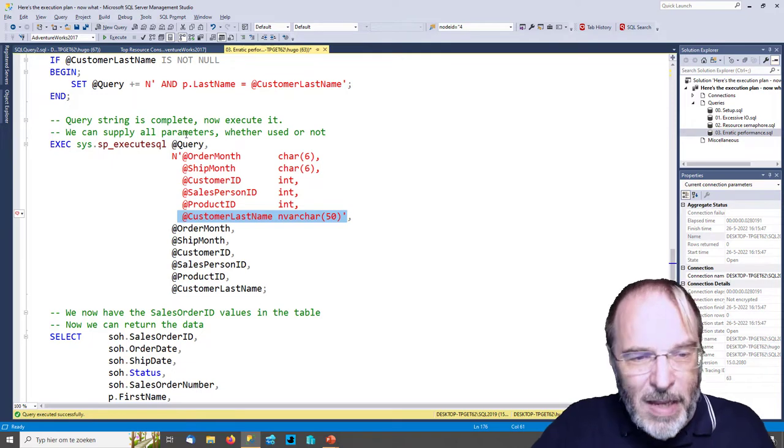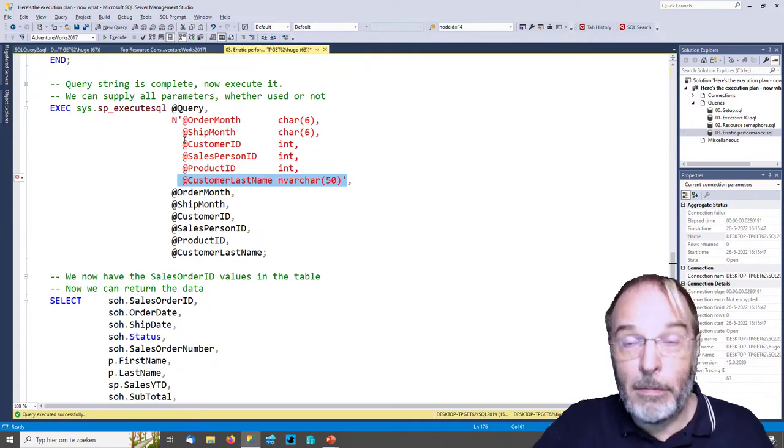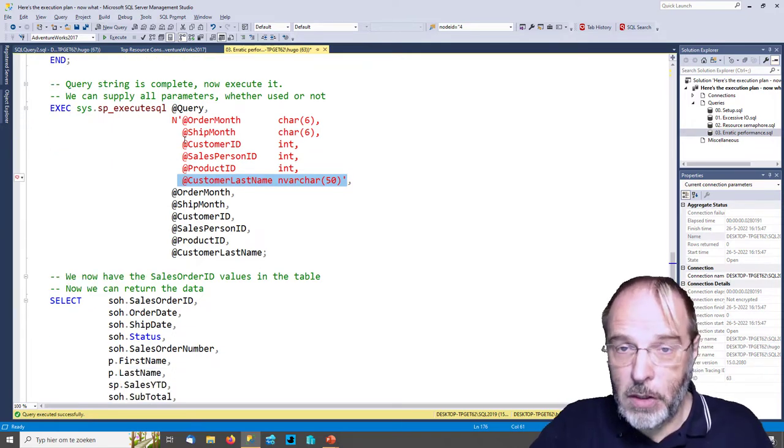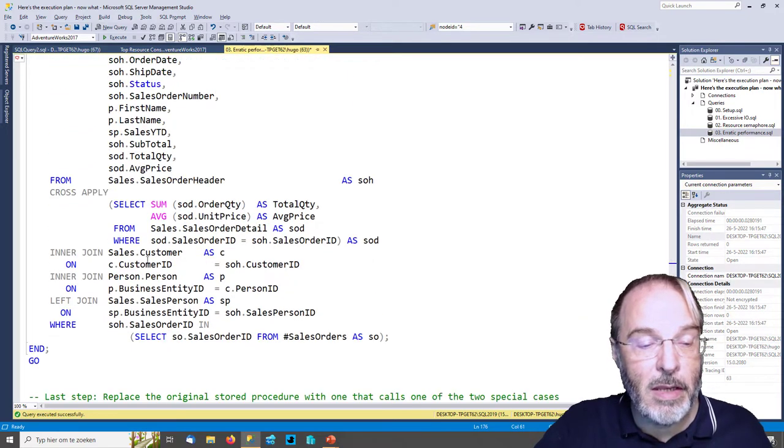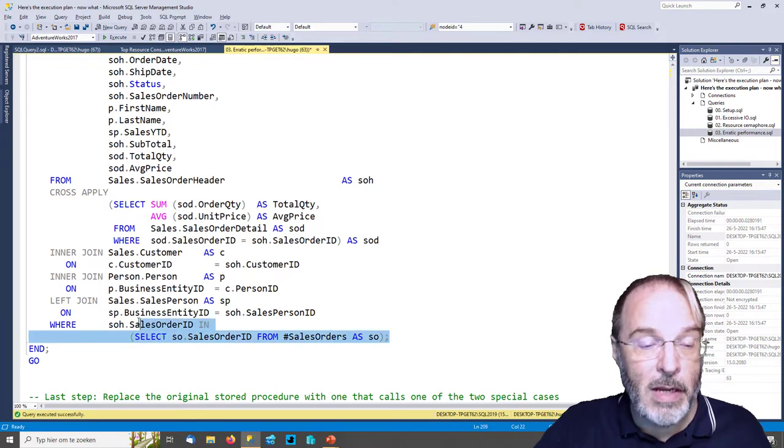Then, if order_month is not null, I add 'AND' plus the hard-coded column name. This is a copy-paste from the original code, but you'll notice I hard-code the column name in the query string — I do not concatenate the value of the order_month parameter. I do the same for all other parameters. I only add the specific query text if the value is not null, but I never concatenate the value — I only have a reference to it in the added text. Then at the end I use sp_executesql with all parameters. We are completely safe from every possible SQL injection.